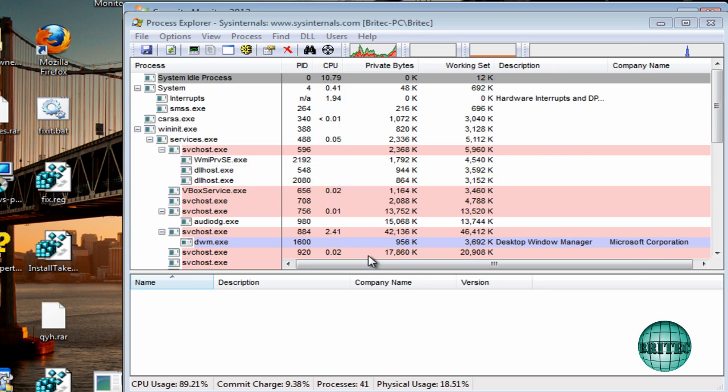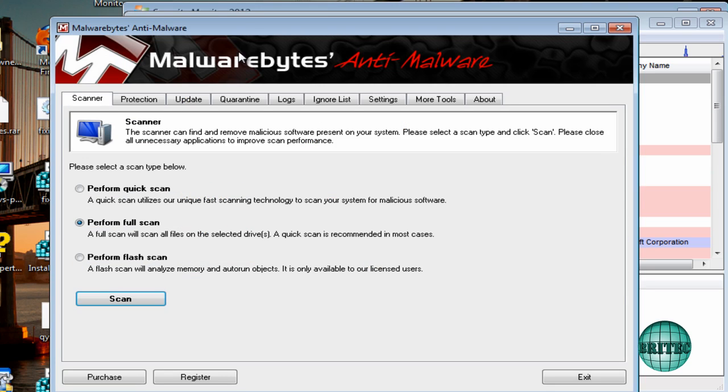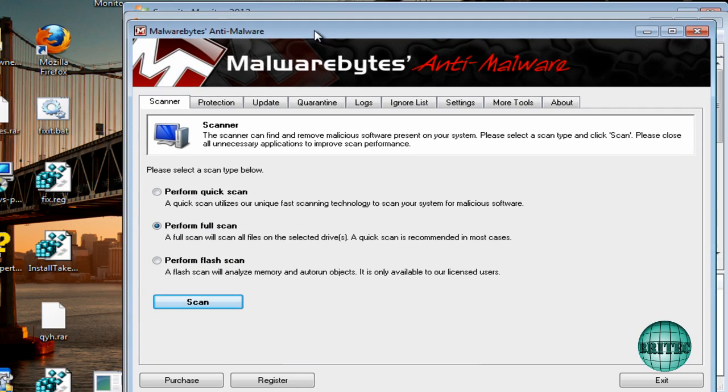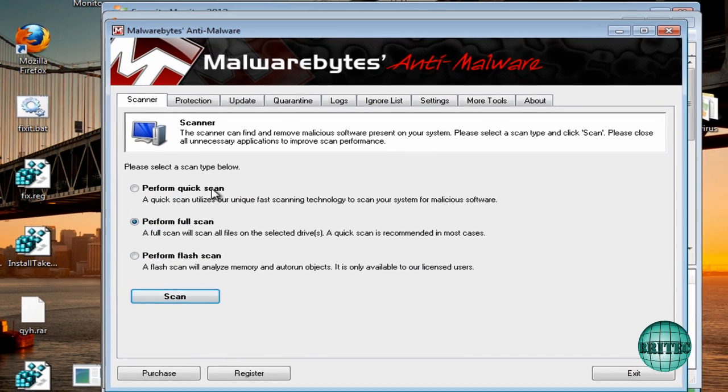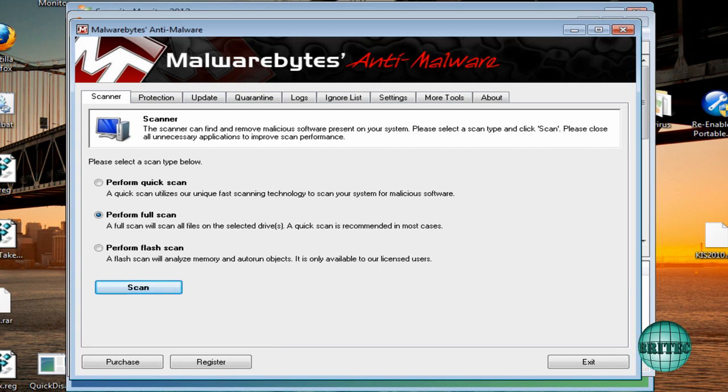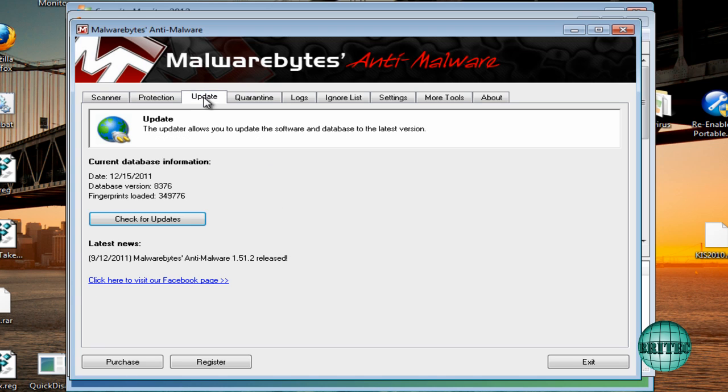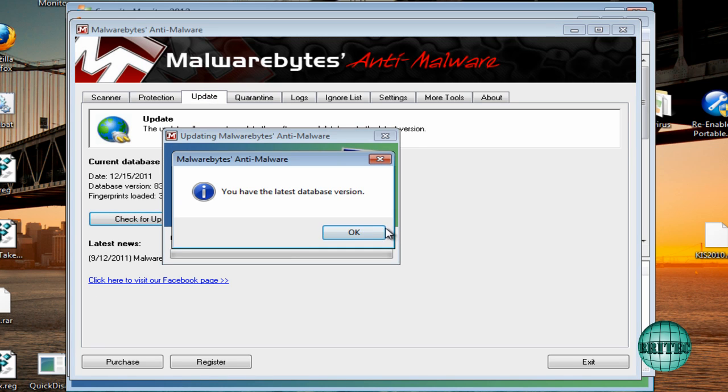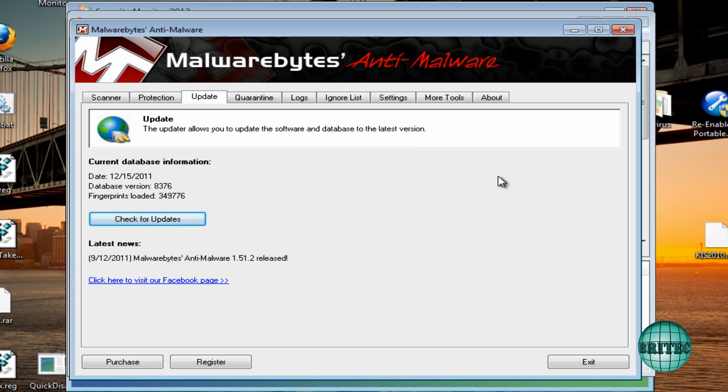Now you don't just have to use Malwarebytes, but it is one of the best tools out there for removing malware. You can use programs like Norman and TDSS Killer and all these other types of tools. Hitman Pro is another good one. So what we're going to do here is update this. It's up to date.